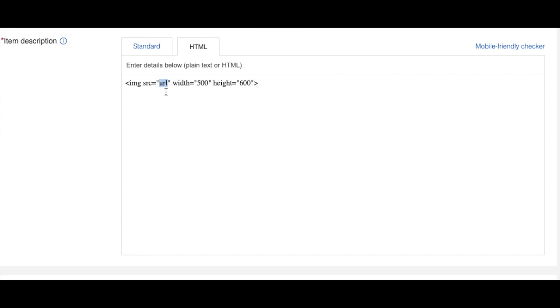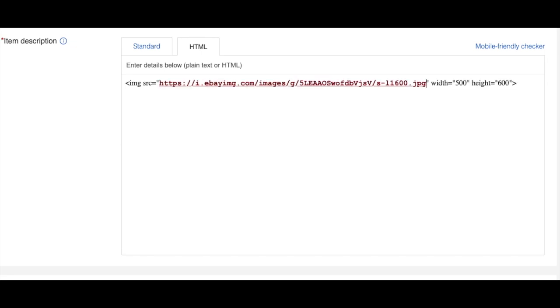So it's going to look like this. You just select this URL, you can remove that and then just paste your image address that I showed you to copy in the beginning. Just paste that one here and that's it.